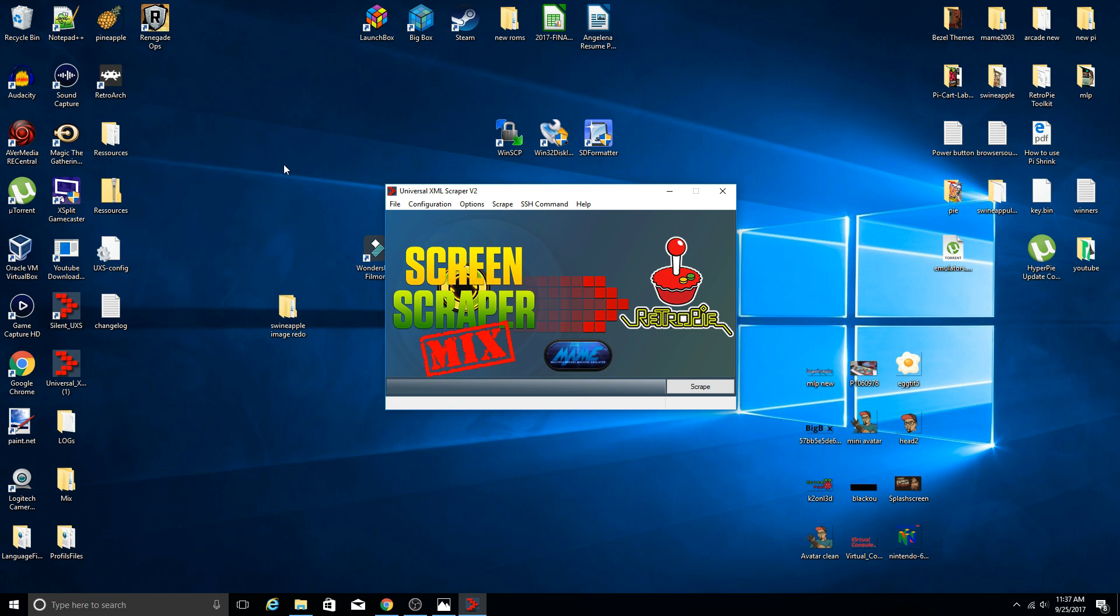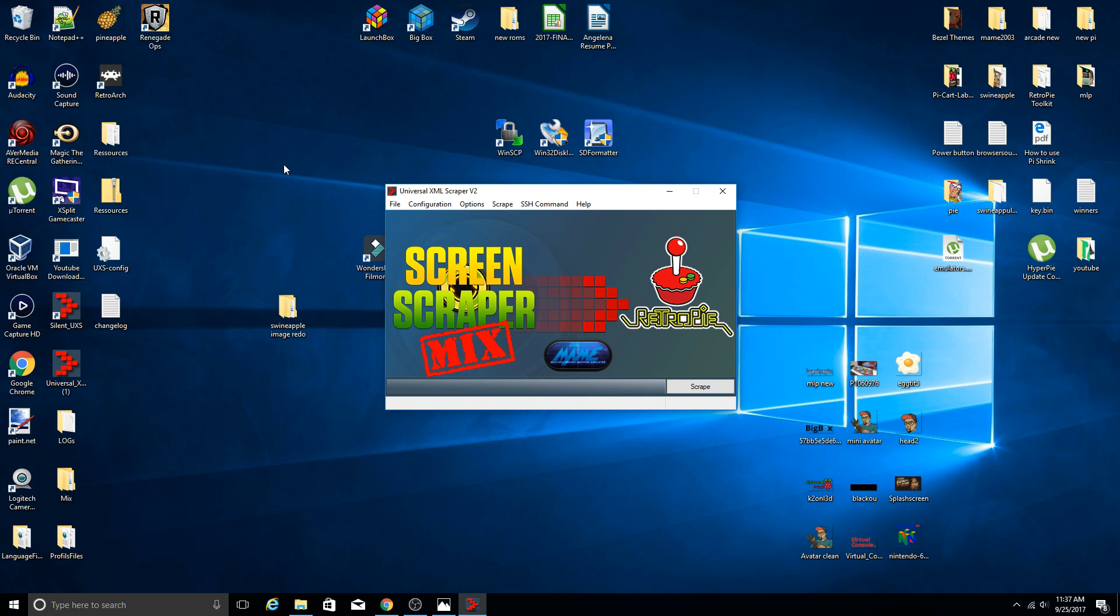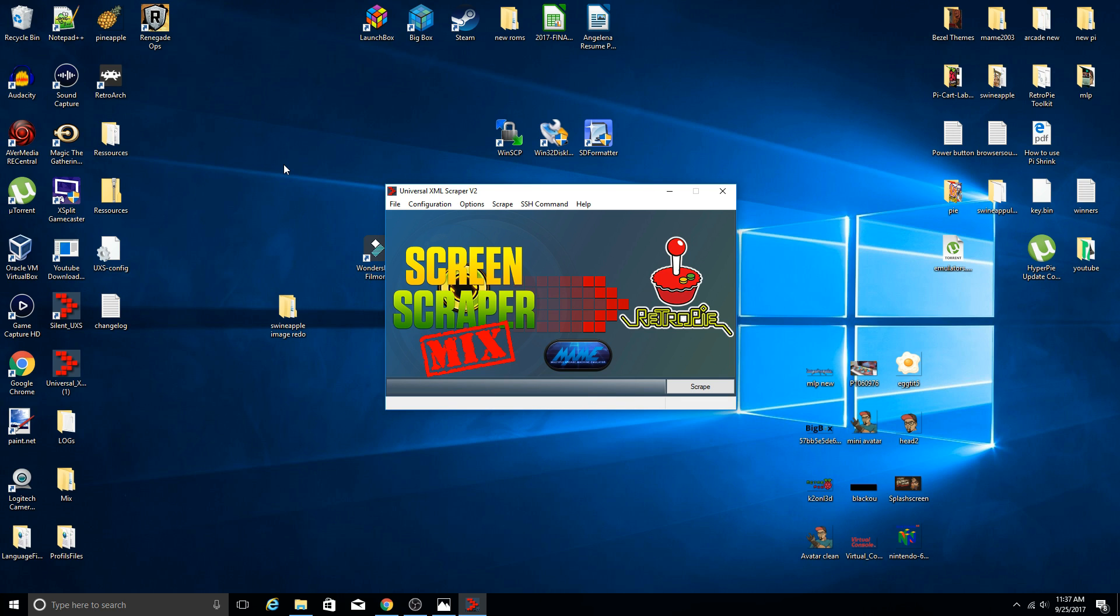Now there's going to be a couple ways you can go about doing this. I highly recommend not scraping off of your RetroPie or your Raspberry Pi configuration. It just takes longer and sometimes it can be a little buggy. I much prefer running the scrape off of my PC. So what you'll need to do is have a folder on your PC that has all your ROM files that you want to scrape.